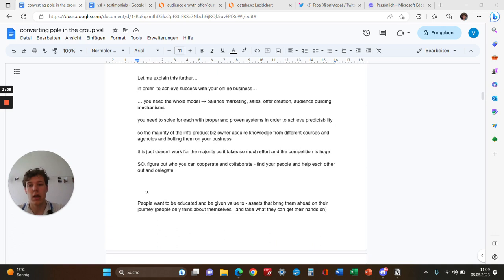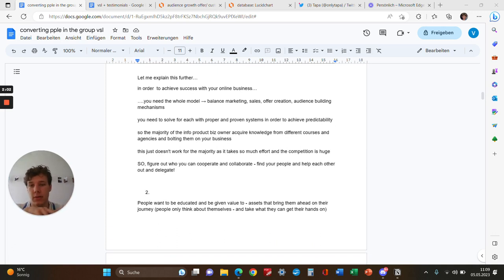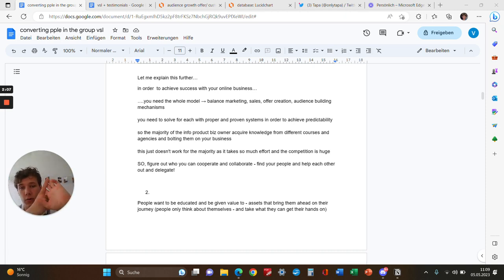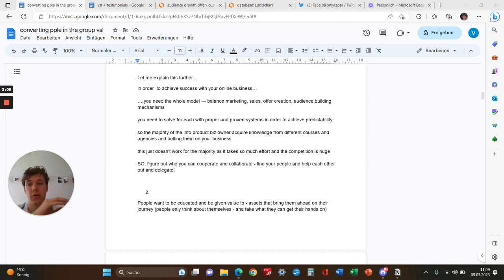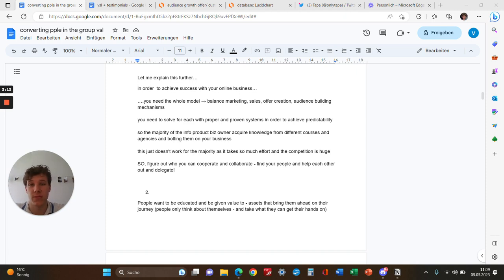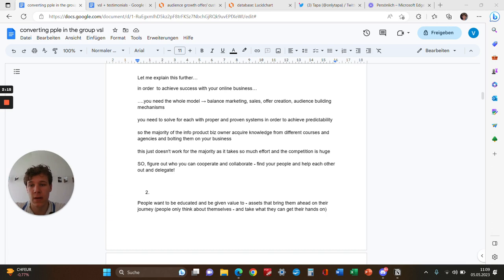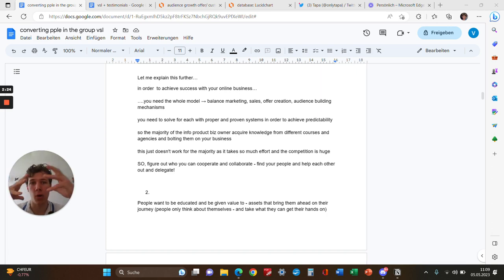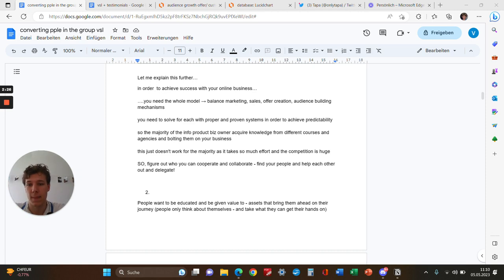In order to achieve success with your online business, you need a whole model. That means balancing marketing, sales, offer creation, audience building mechanisms—everything. You need to solve for each with proper improvement systems to achieve predictability. The majority of info product business owners and online coaches just acquire knowledge from different courses and agencies and apply them to their business somehow.